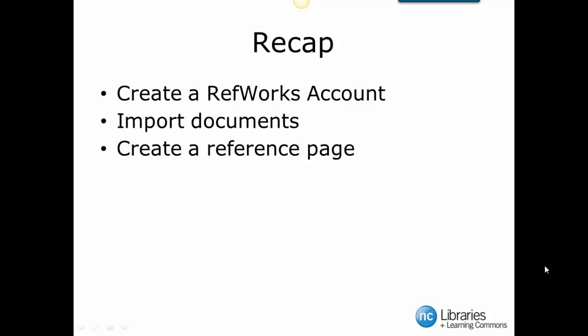To recap, in this tutorial we learned how to create a RefWorks account, import documents into our RefWorks account, and to create a reference page.